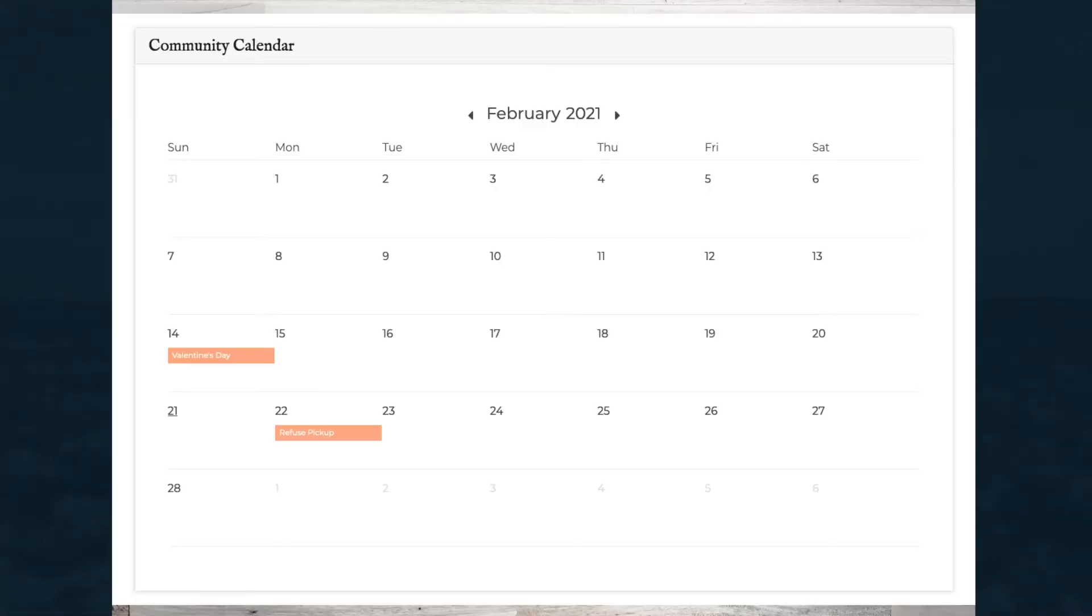Calendars enable you to keep your members up to date. They also include the ability to create and display simple non-recurring events, such as meetings or anniversaries. Here's how to create a calendar and add events to it.